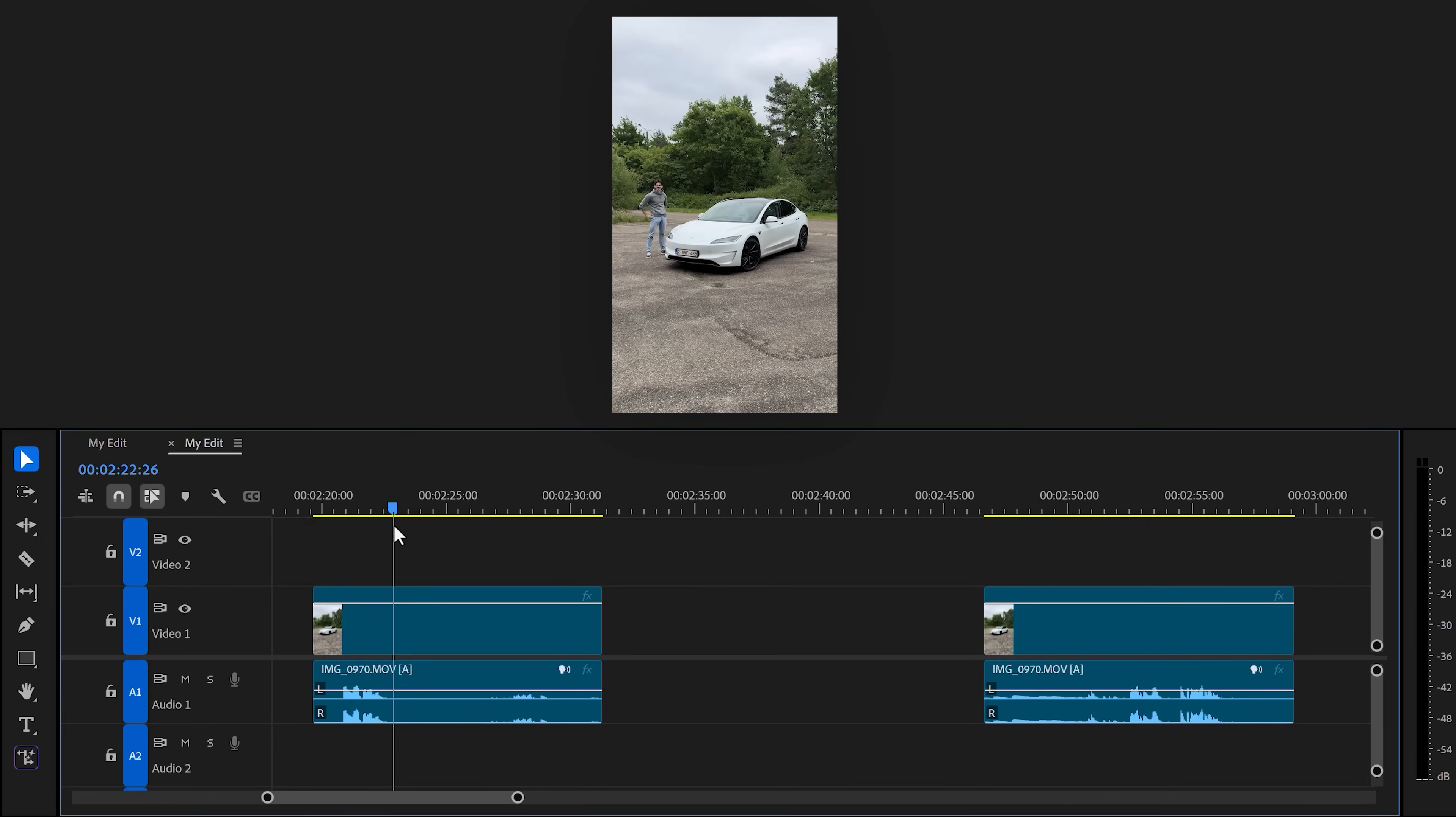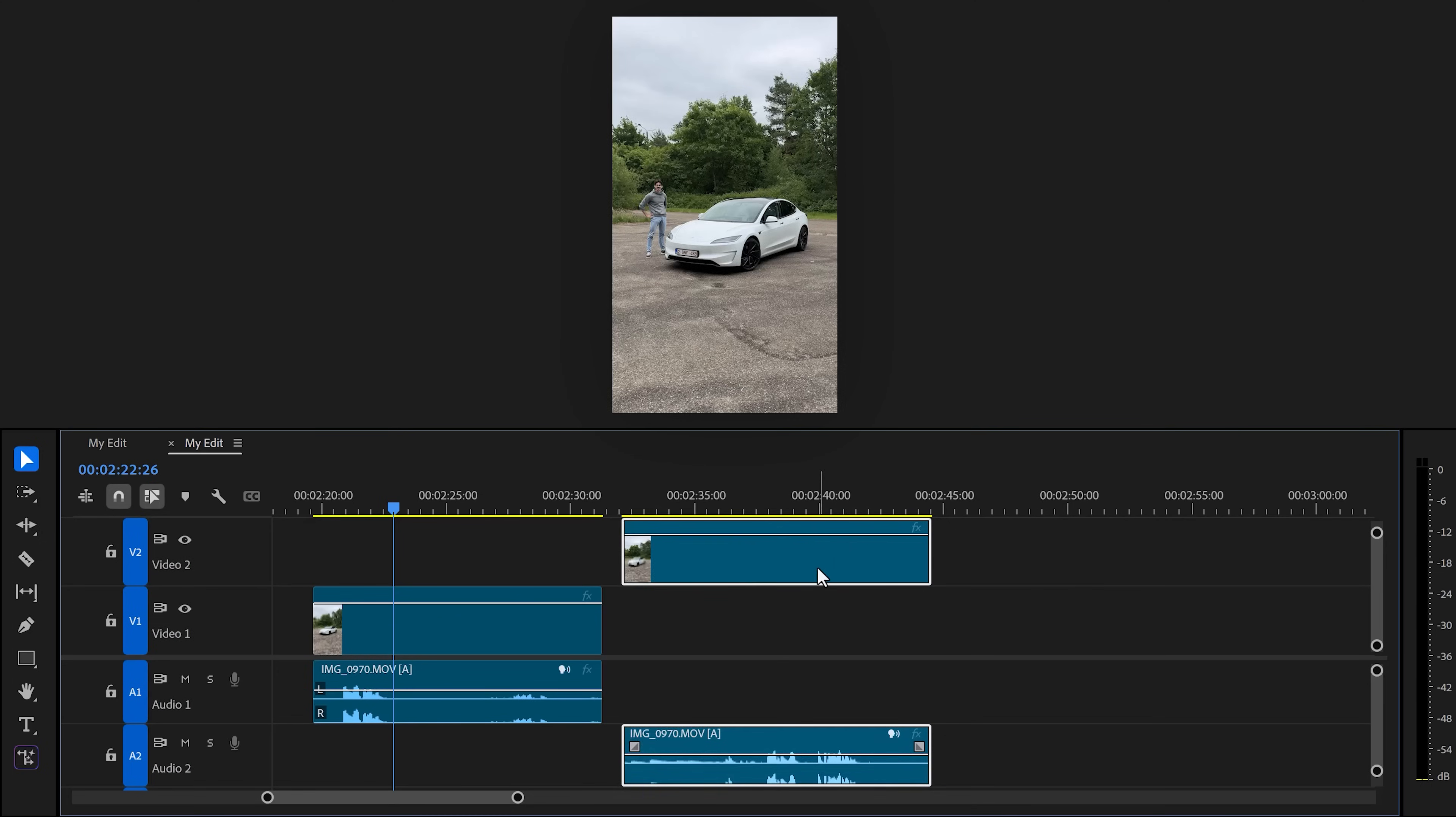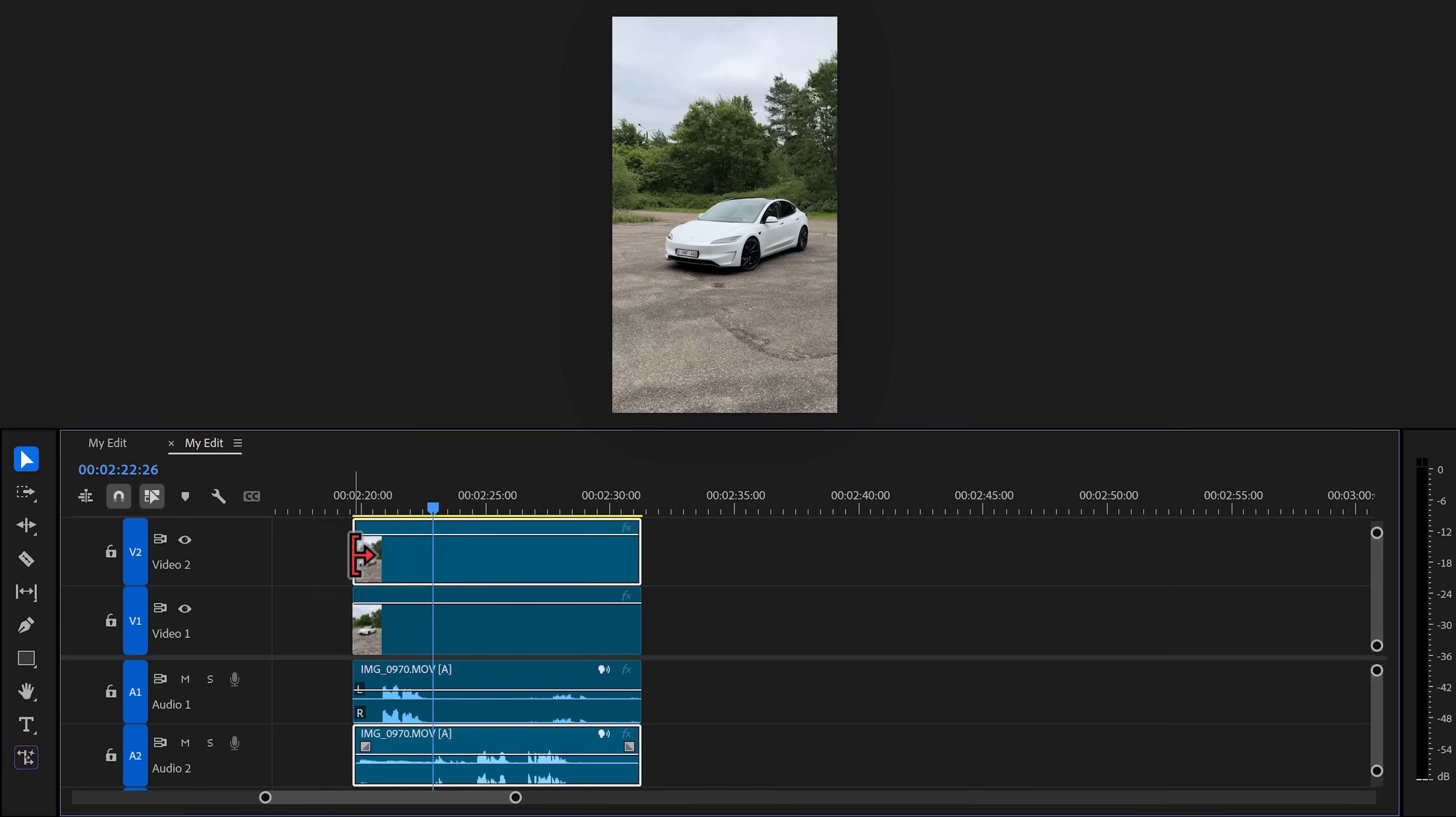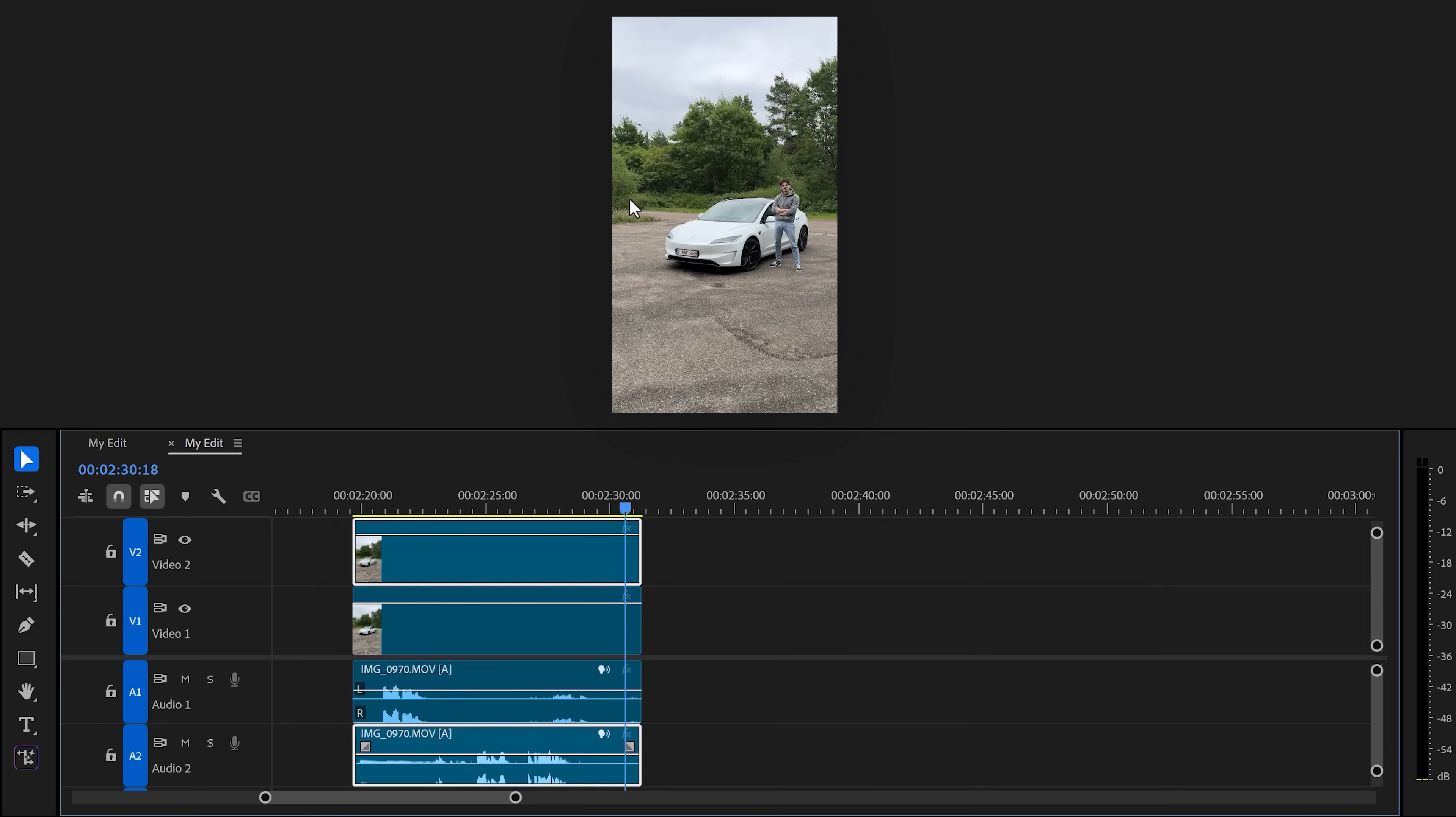Now drag the second clip on top of the first one. Sync it the way you want it. I want to get out of the car the moment the first character stops speaking, so that's where I put my clip. After that, trim away the excessive video and audio. Now we're done syncing, but you can only see the second character. We're gonna fix that with a mask.